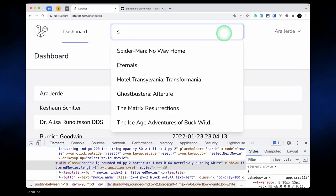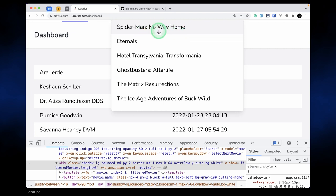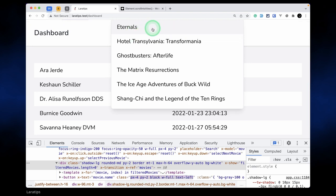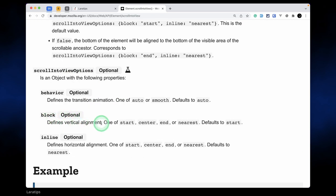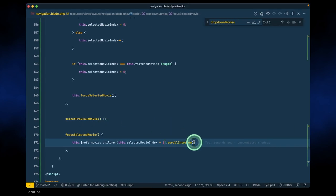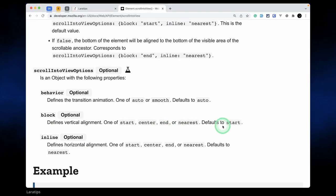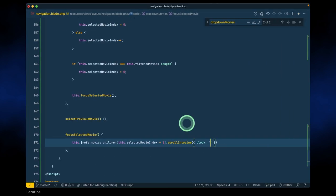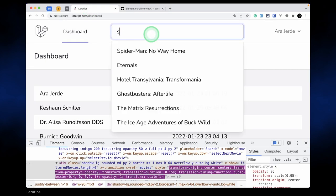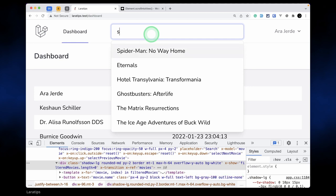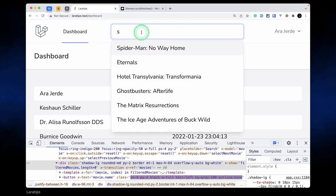Let me refresh and search for 's' — clicking down no longer jumps to the top of the page; it scrolls normally. Searching for 'a' shows many results and it all works. Now clicking the up arrow key still doesn't work, so let's implement selectPreviousMovie.